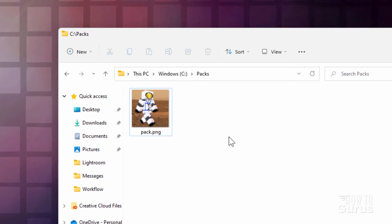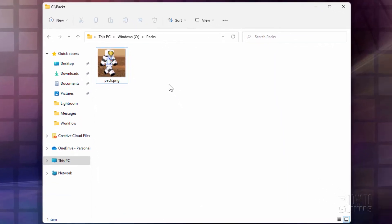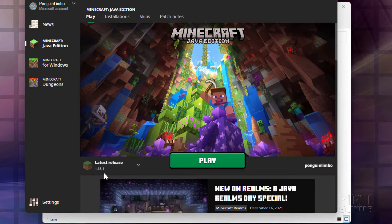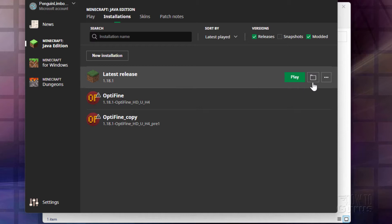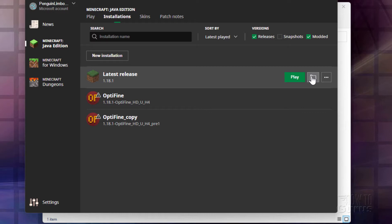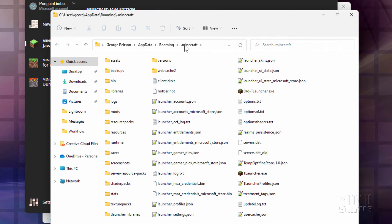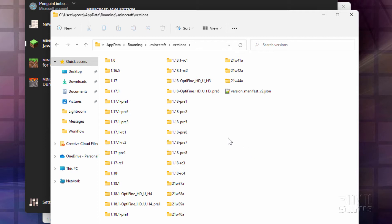We need to set up our folder structure and get some files. Start off by bringing up the launcher. Right now I'm in 1.18.1. Go into Installations, and then over here to the right, click on the folder icon. All these installations have folders — they all go to the exact same place. Open this up — this takes you into the Minecraft folder. Go into the Versions folder, find the version you're playing — right now 1.18.1 — and open that up.